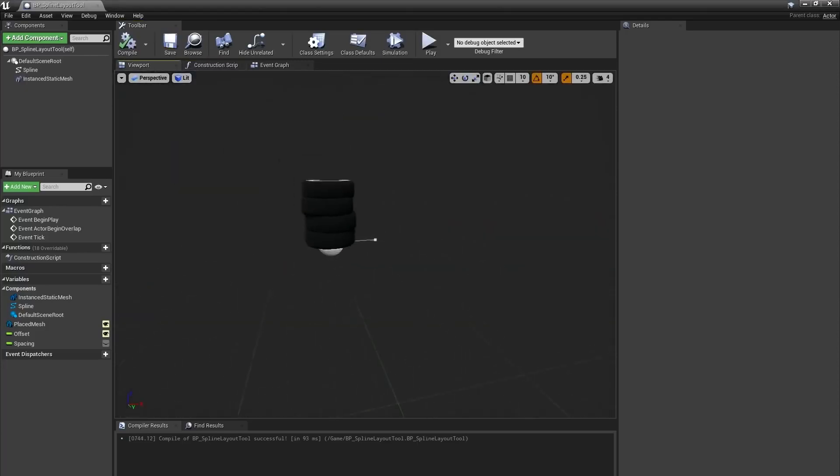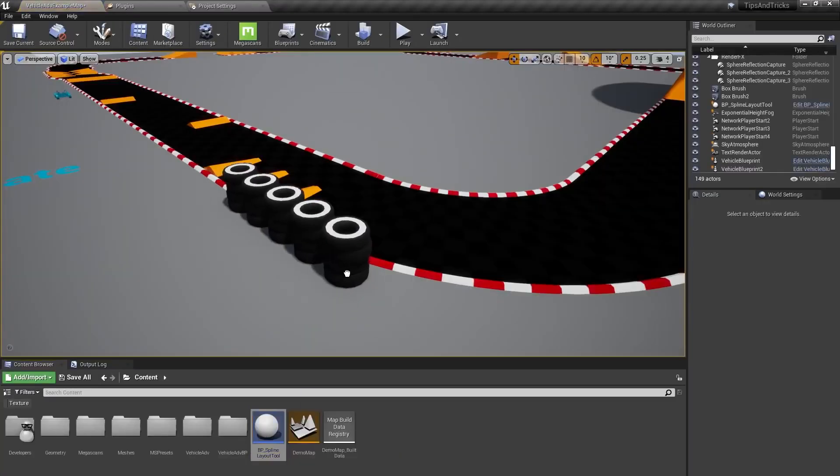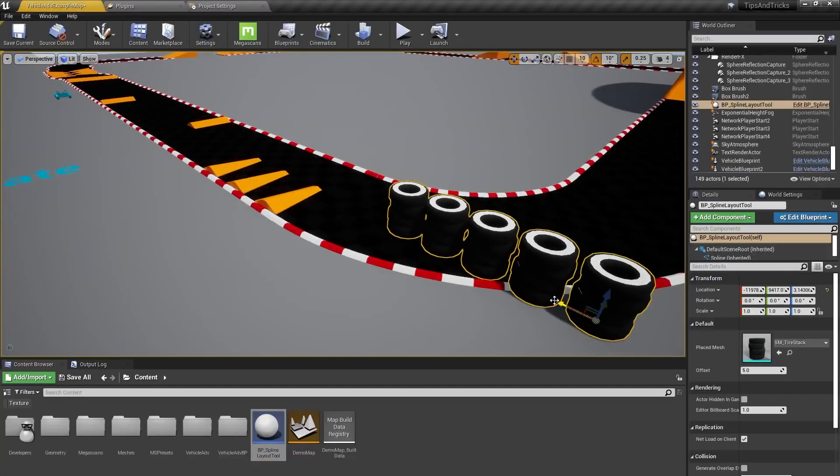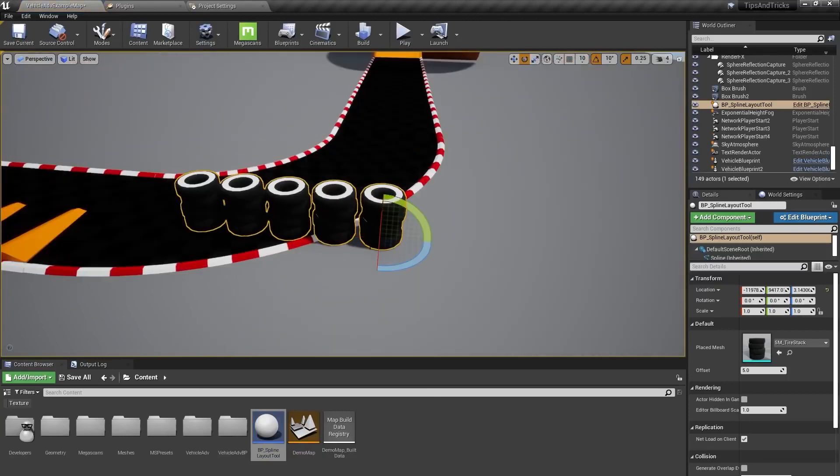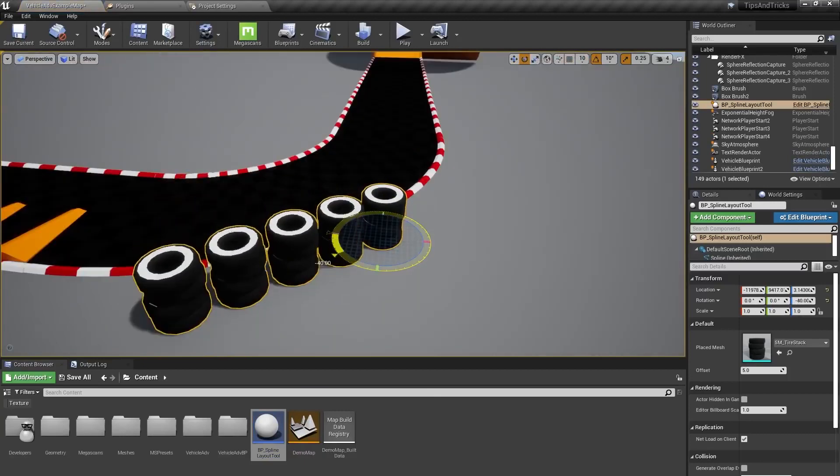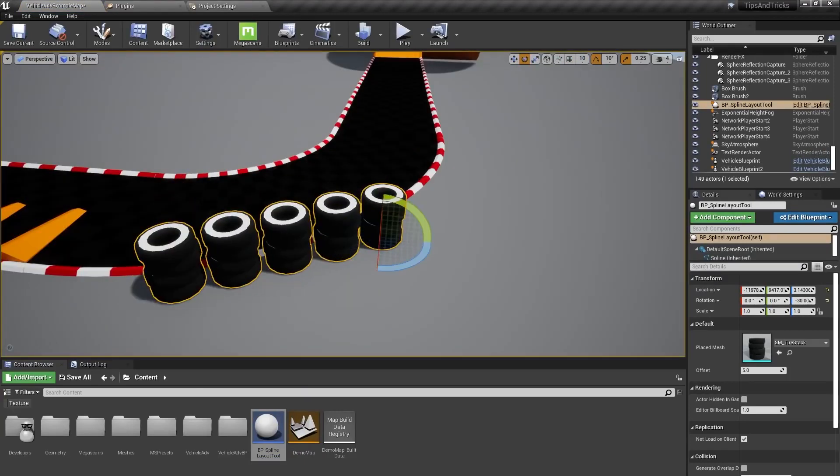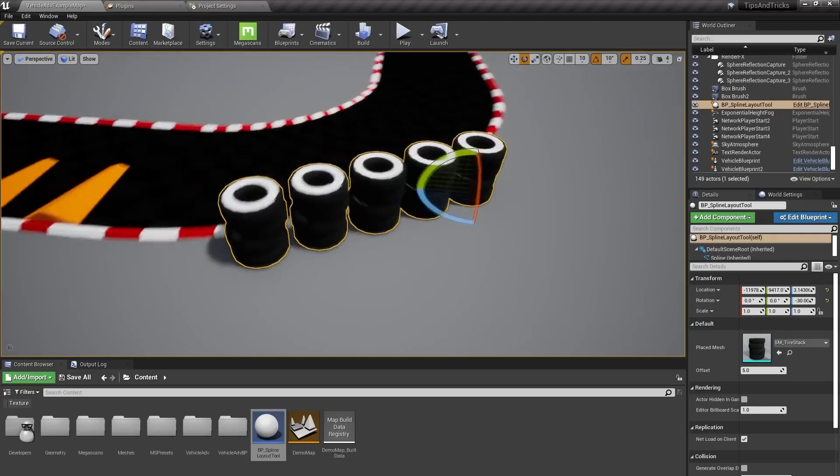Hey, that looks great. When I place my blueprint in the world, I can click on the spline and drag it around to get my row of tire stacks to fit around the curve of this track.